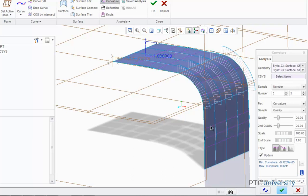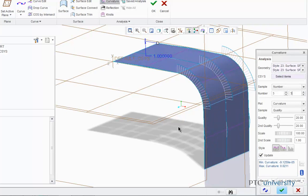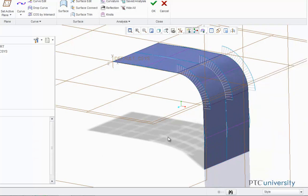And where it says Number, we're going to change that to 3 for each direction, and I'm going to click Accept. Now I'm going to edit the curvature of the curve connections to make these transitions more gradual.